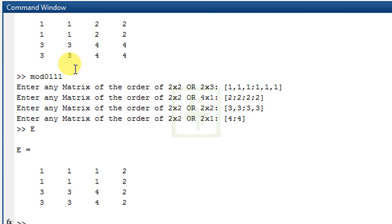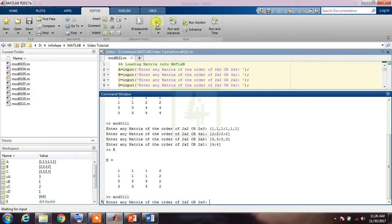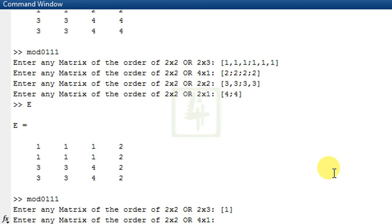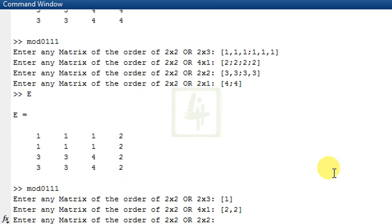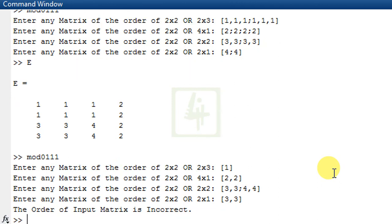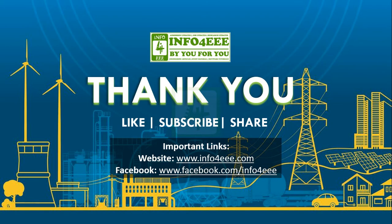Now suppose the user enters a matrix not matching the first or second problem. According to our program, an error message should be displayed. Run the program again and enter matrices with incorrect orders — for example, a matrix of only 1s and another of 2s, and other random matrices. Now you can see the message: 'The order of the input matrix is incorrect.' This covers the problem we started in our slides. Friends, if you find this video useful, don't forget to like this video, subscribe to our channel, and share this video. Thank you very much for being with us.